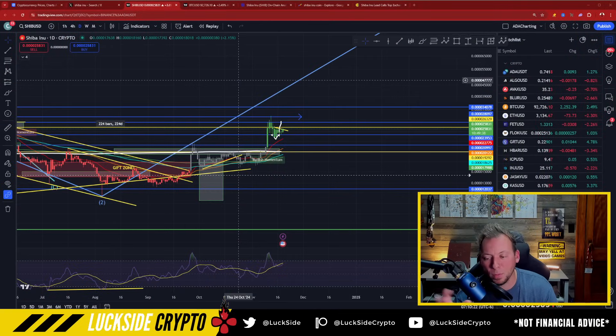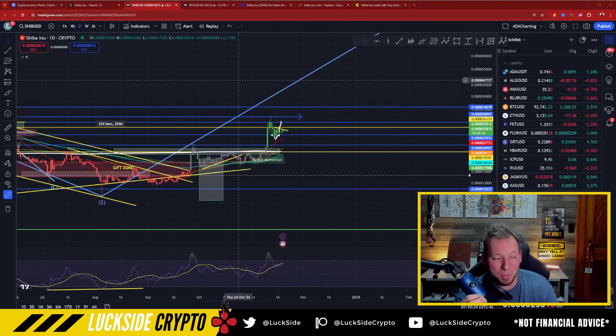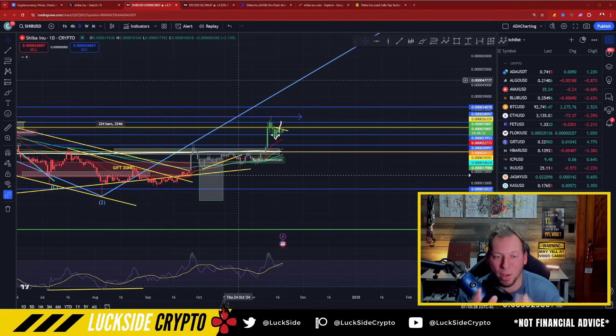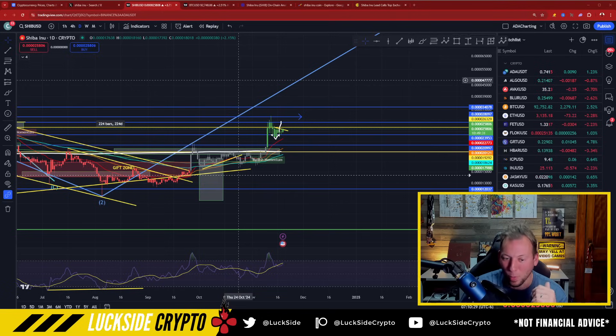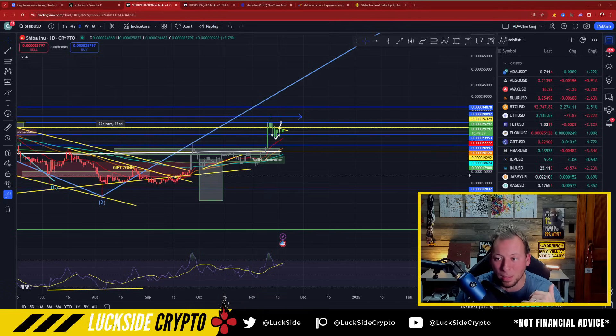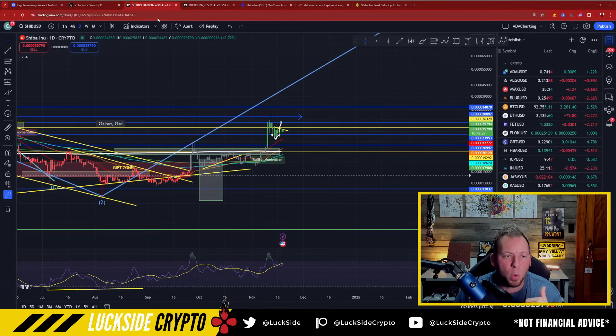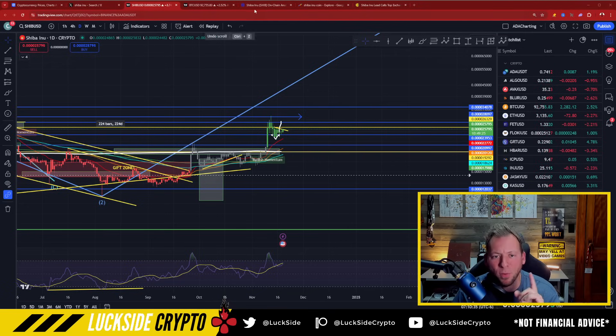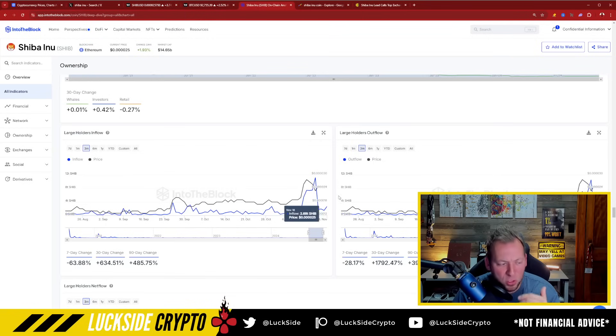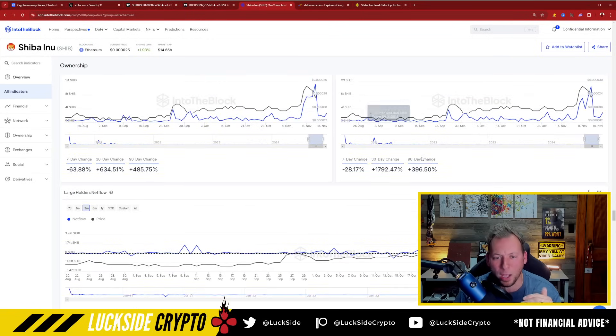So right now, at the time of filming this video, SHIB is actually breaking out. This is going to be my second SHIB video of the day, so things are starting to move very quickly in the crypto market. But what I want to point out are some fundamentals, some fundamental changes that have been taking place. First of all, let's talk whales.